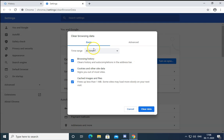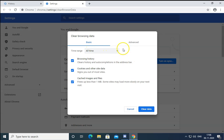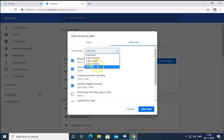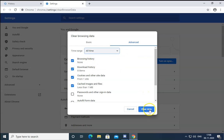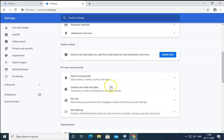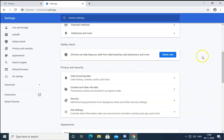Select All Time, then click on Advanced, select All Time again, and then click on Clear Data. This will clear all the cookies, history, cache, and all those files which may be creating problems.